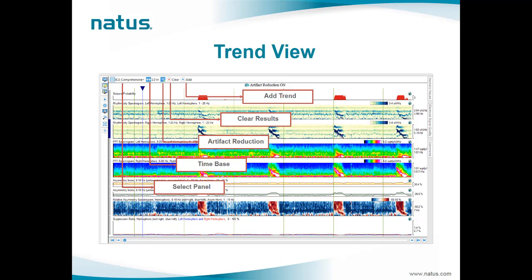One of the most important benefits is that no user intervention is required for running a new trend analysis. Users just need to choose and select the trend, and the system automatically loads the default parameters and configuration and returns the results. Even in the trend view, users can enable the artifact reduction feature, with much of the artifact removed, so calculations are almost entirely representative of cerebral activity, making trending an even more reliable tool.